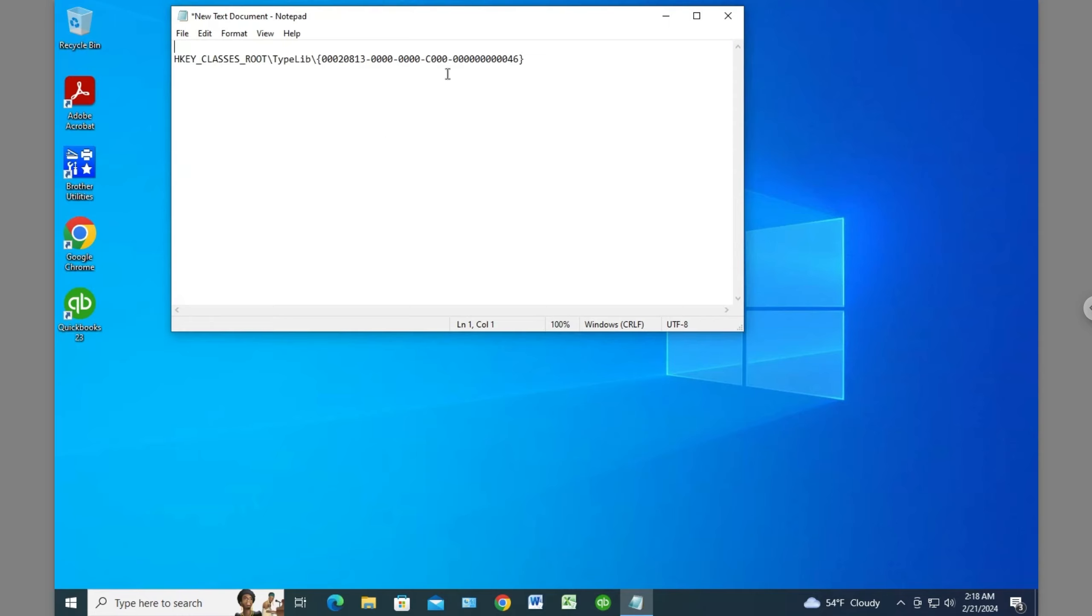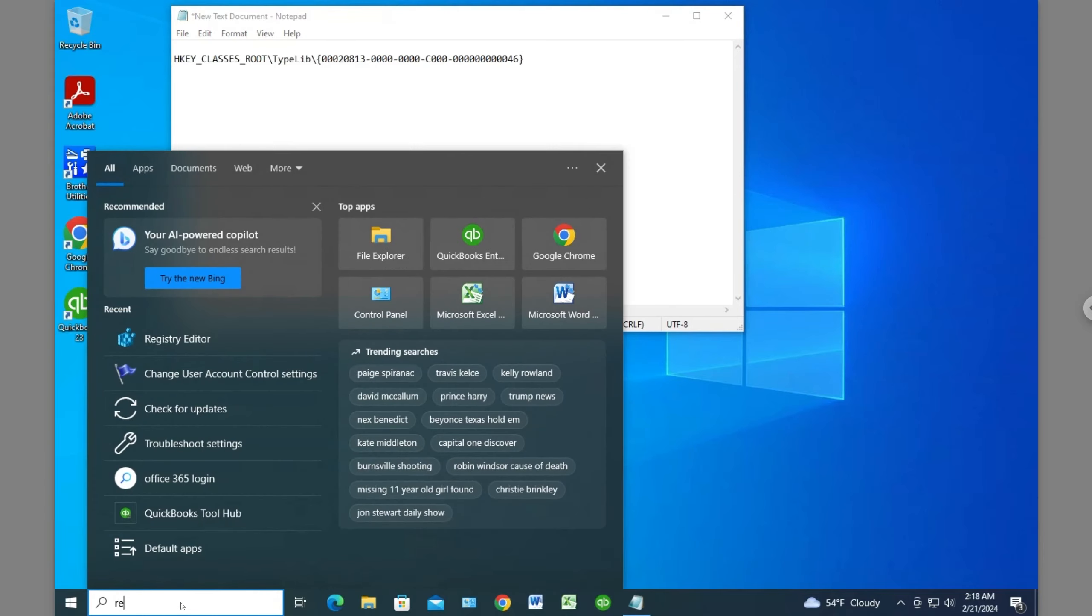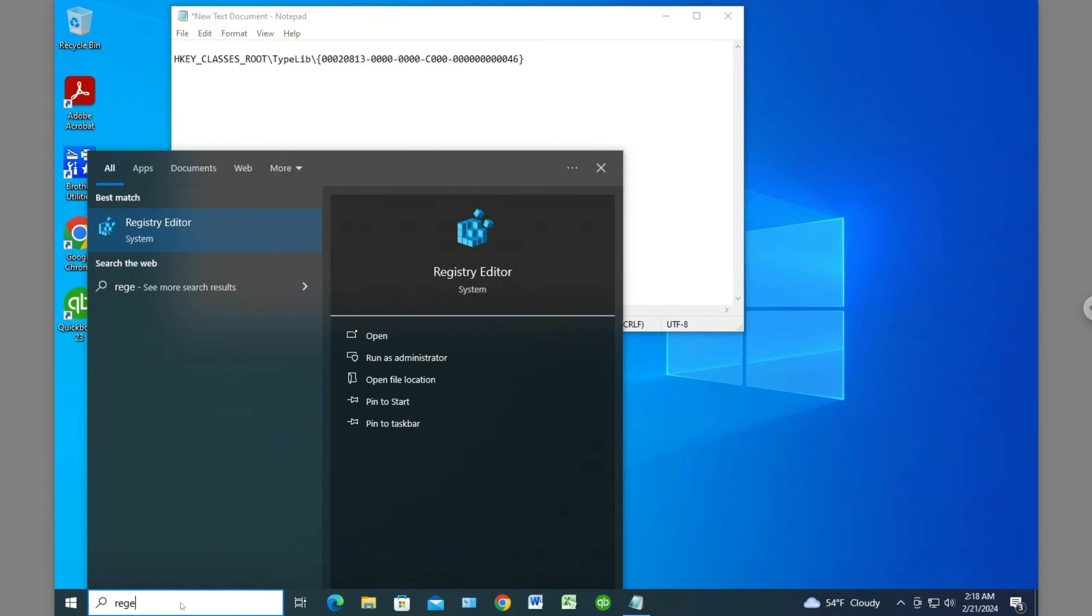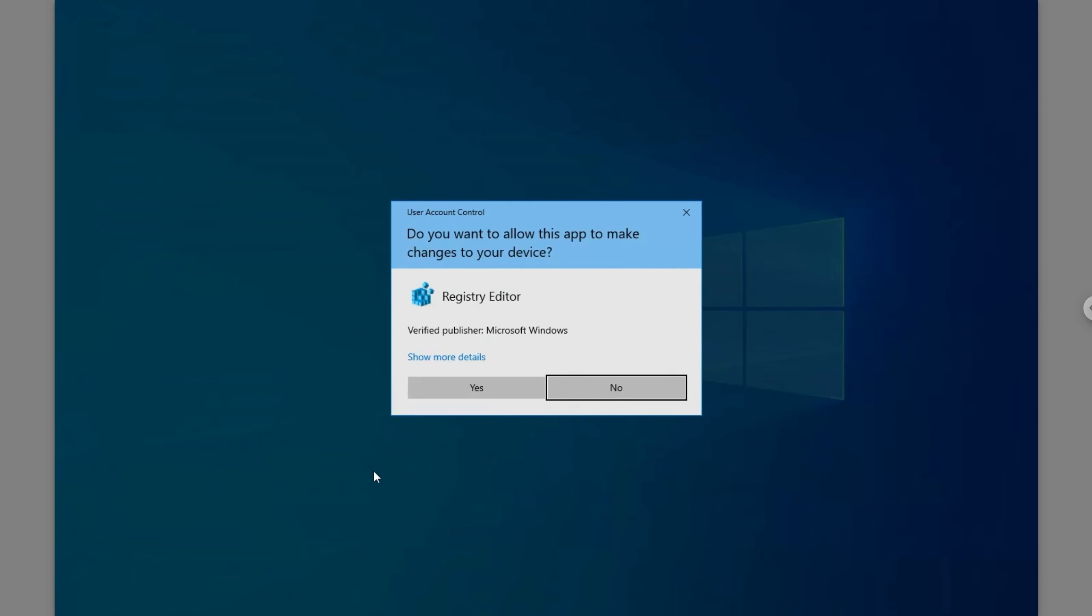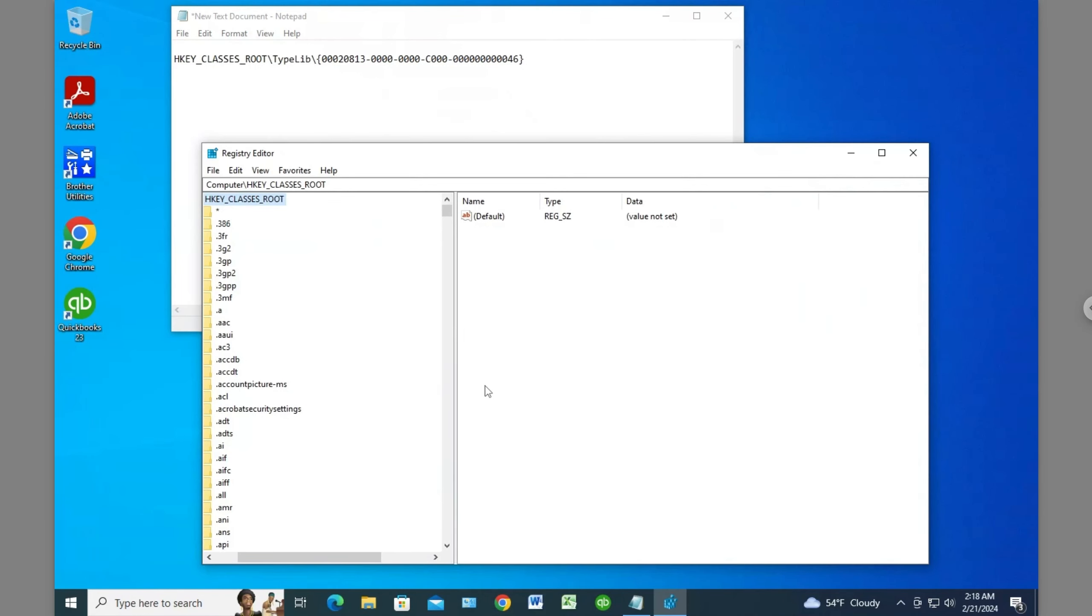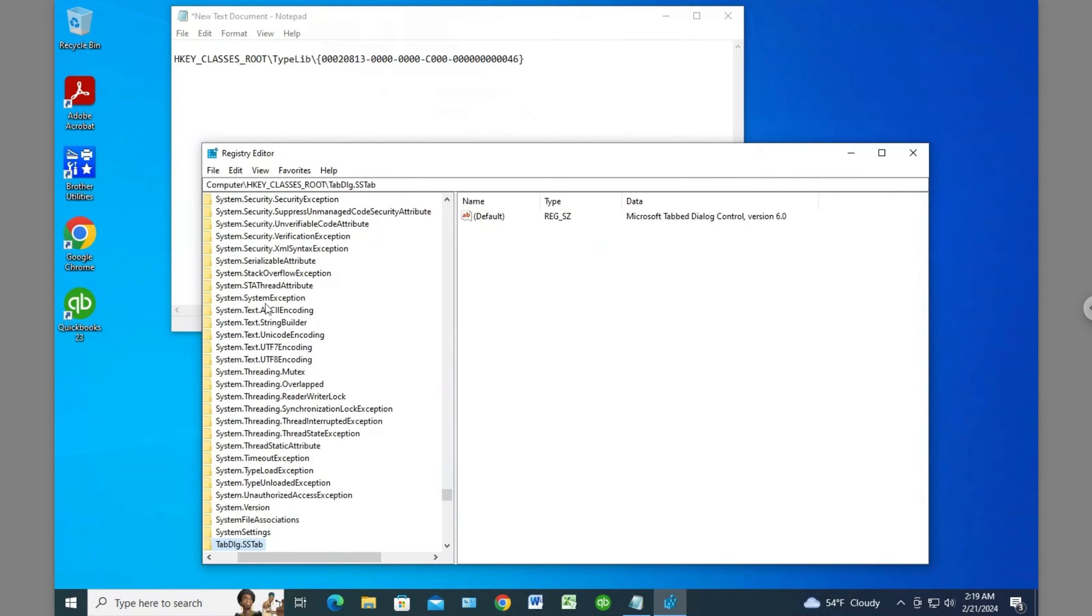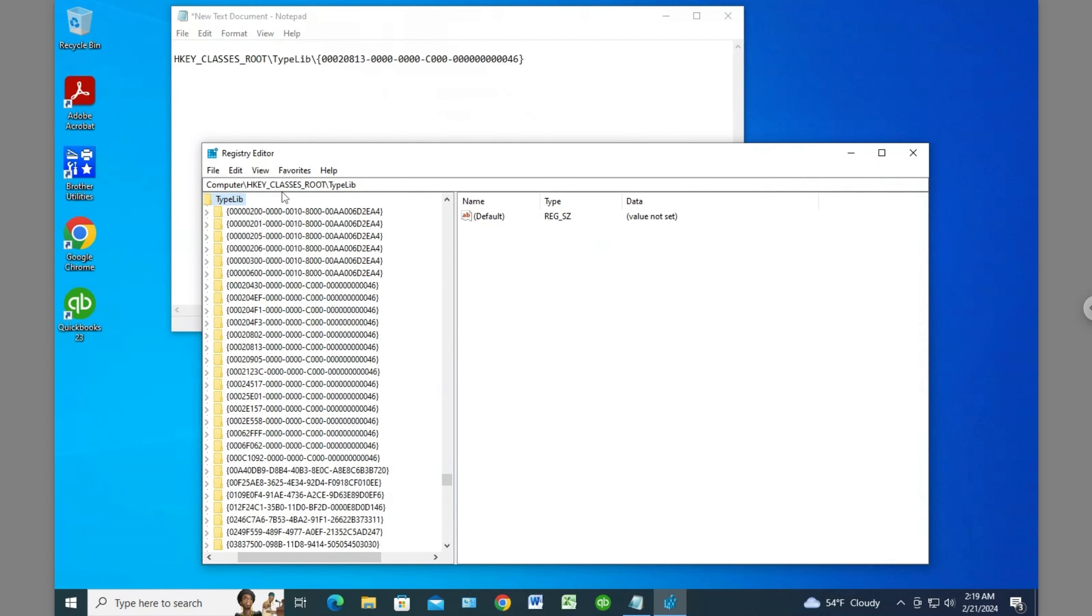Here is the item I'm looking for. Let's launch regedit and you can see the path right here. I go to HKEY_CLASSES_ROOT, then to TypeLib. I can just press T or TY and it'll take me to that option. Then I need to find this number here.